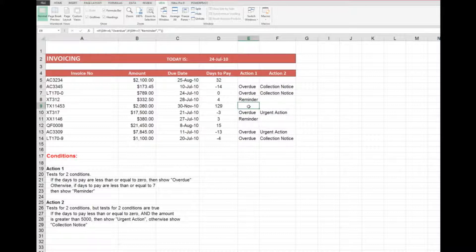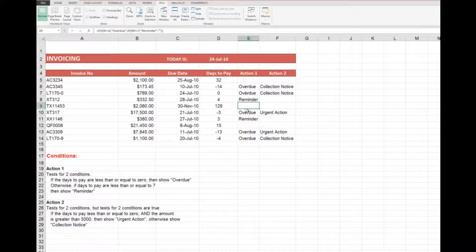The third argument in that IF statement is nothing — two double quotes together — and that is what applies in D9. If D9 is less than or equal to zero, which it is not, we don't show 'Overdue'. If D9 is less than or equal to seven, which it is not, that is also not true, so show nothing — the two double quotes together. That's how that particular set of formulas works.